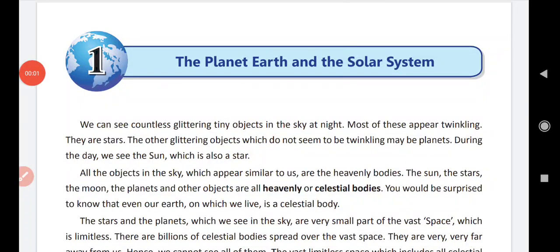Good morning students. Welcome to social science class. We are doing Chapter 1: The Planet Earth and the Solar System.